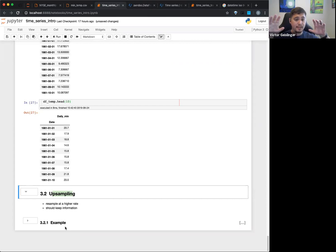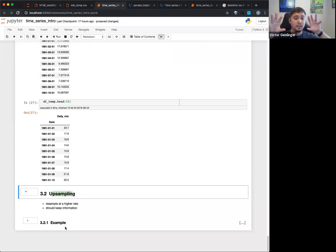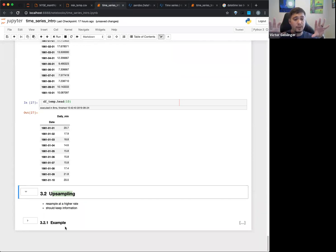Downsampling is the opposite, where essentially we have our monthly data and our weekly data, and we want to downsample. So this becomes a monthly amount of data instead of weekly. So we'd lose information, but makes it a little more efficient since we don't have as much data.